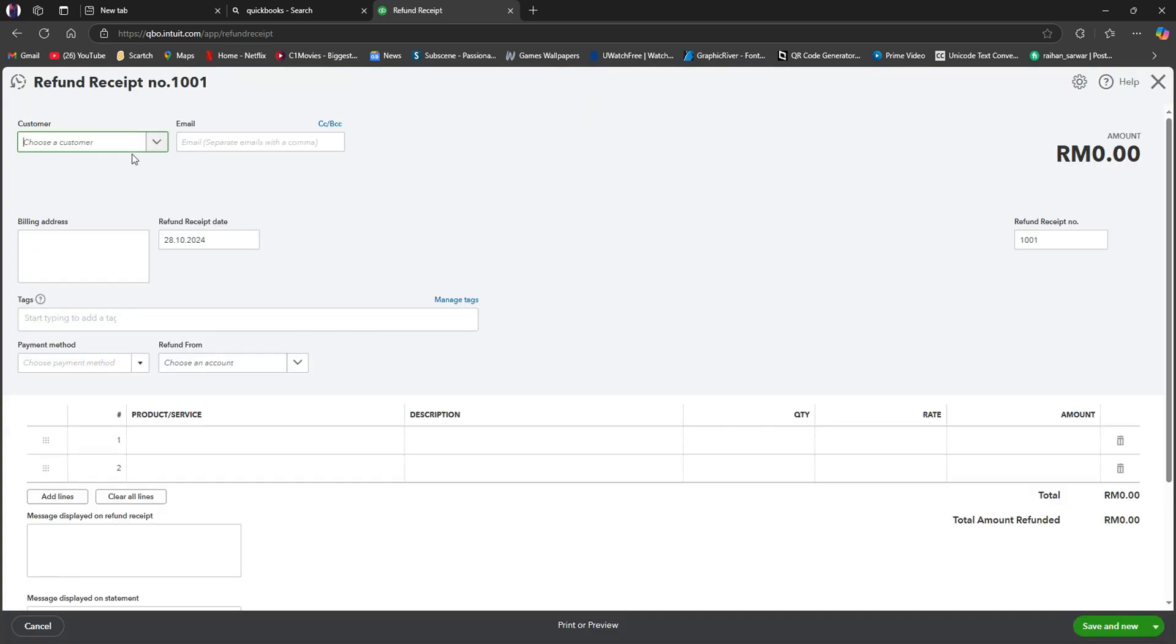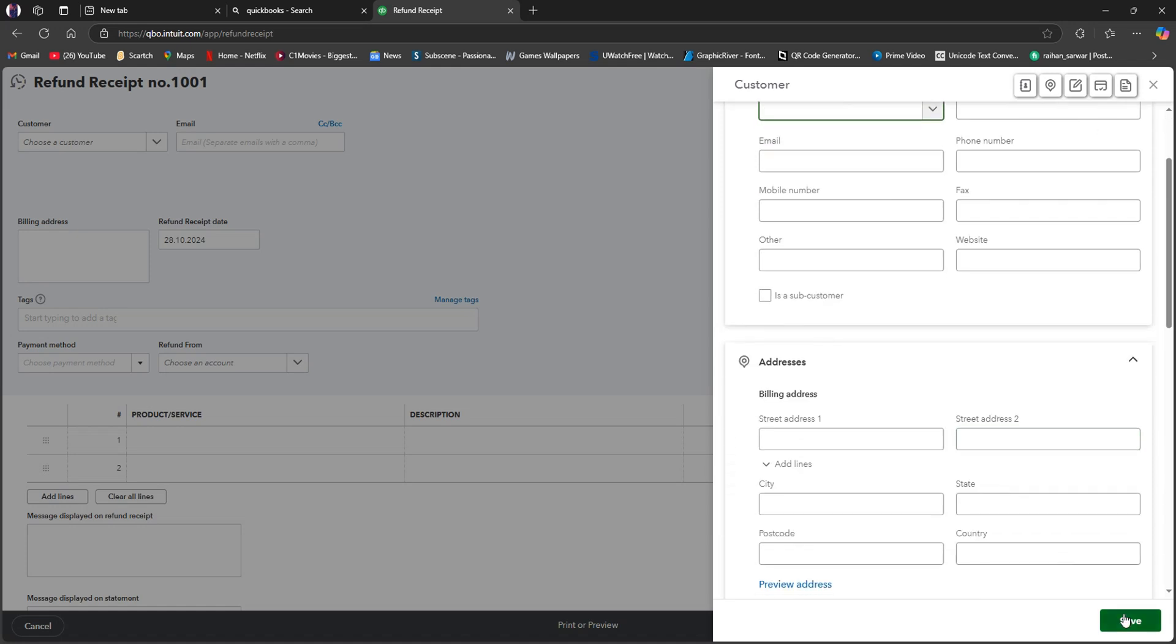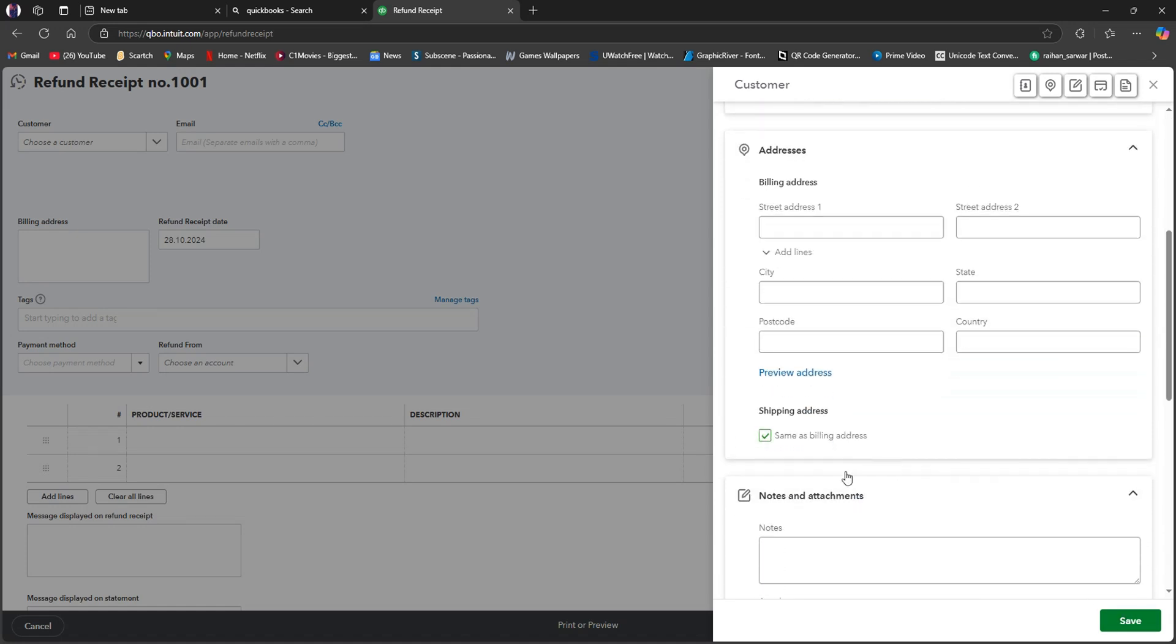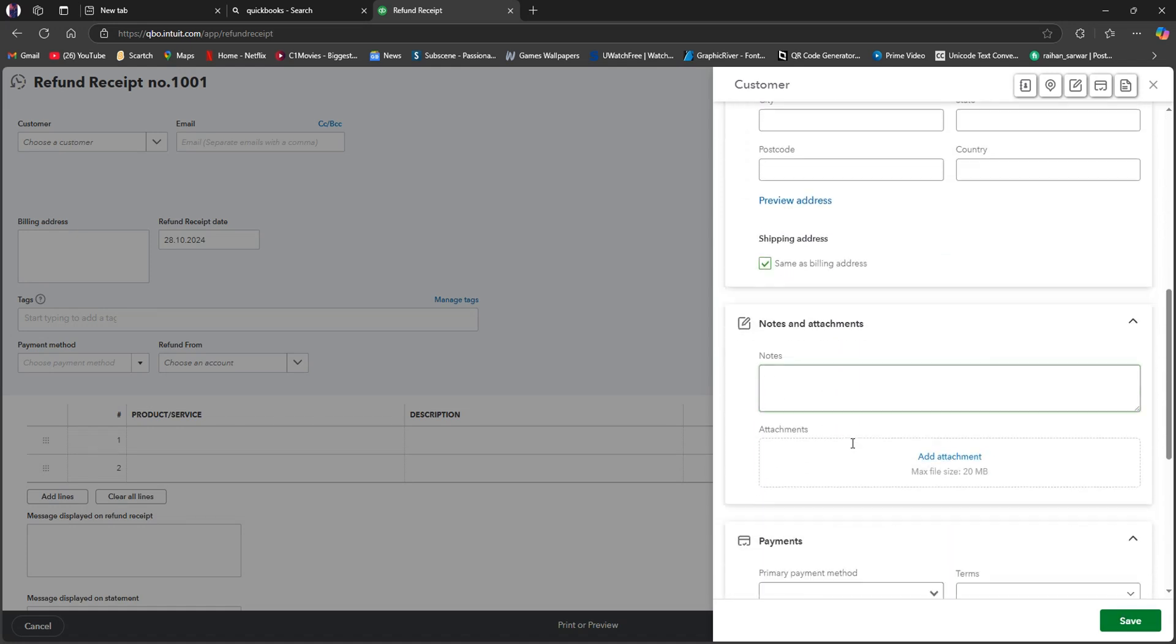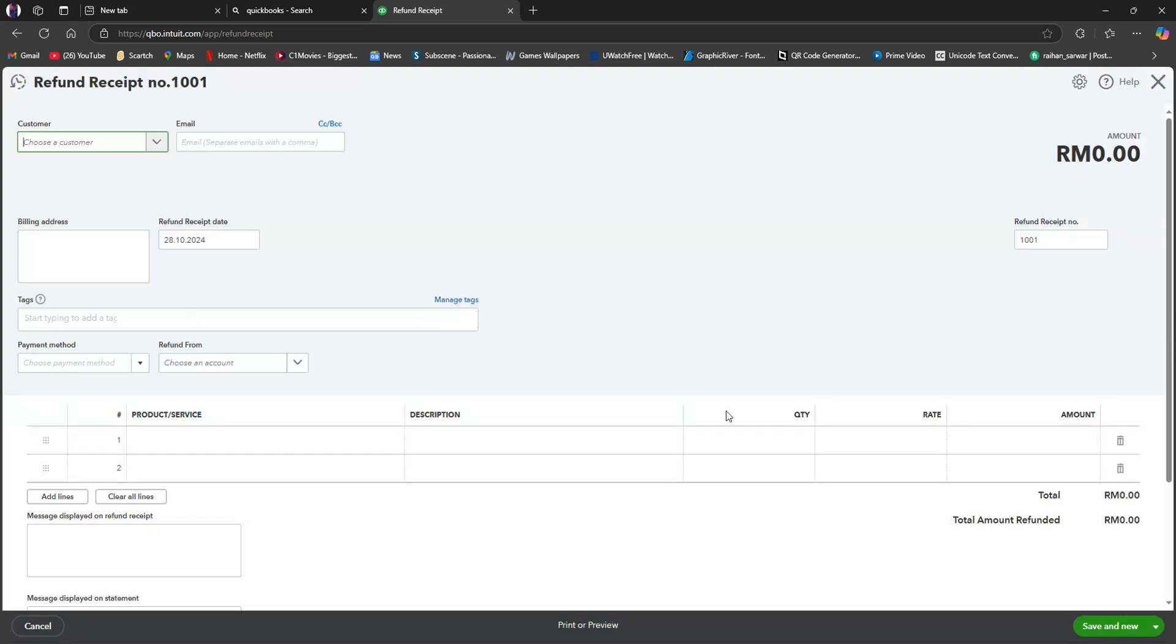Once you're here, click on the customer section. Then click on add new. Now you need to put in all the details about your customer. Make sure to go through and fill up all of these informations correctly. Once you're done setting it up, click on save.